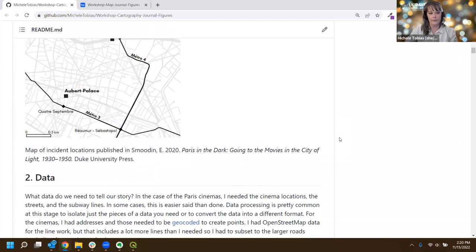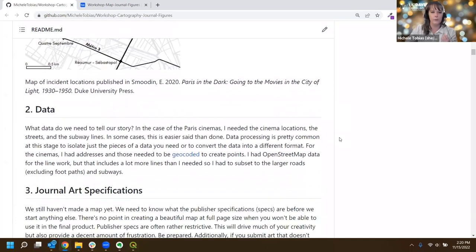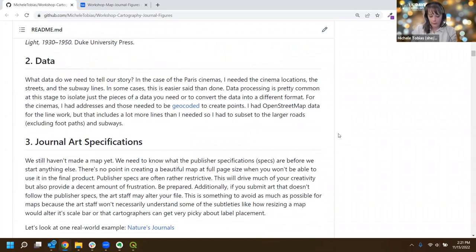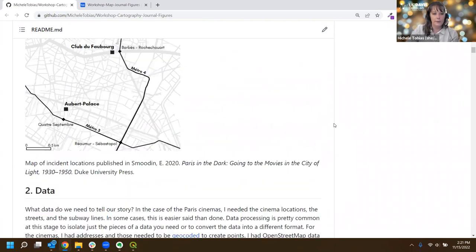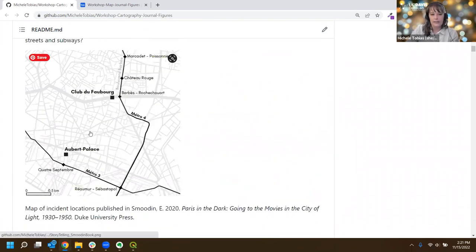Underlying all of this is the data - you need to figure out what data you need to tell your story. For the Paris cinema map, we needed the road network as gray lines, the metro lines, and the cinema locations - all data imported into QGIS. The cinema locations required some processing because we only had addresses to start, so I did geocoding: taking street addresses and turning them into latitude/longitude locations.